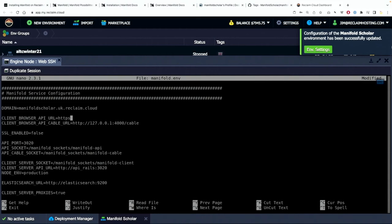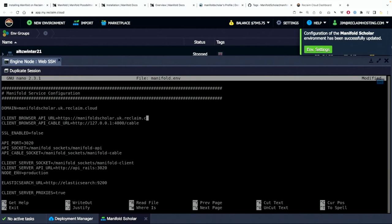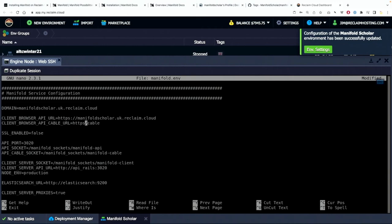You'll notice I'm getting rid of the port as well and there's a reason I'm doing that. The other thing I'm doing is I'm specifying it to be https. So be sure to do that as well. So manifoldscholar.uk.reclaim.cloud and I'll do that one more time.